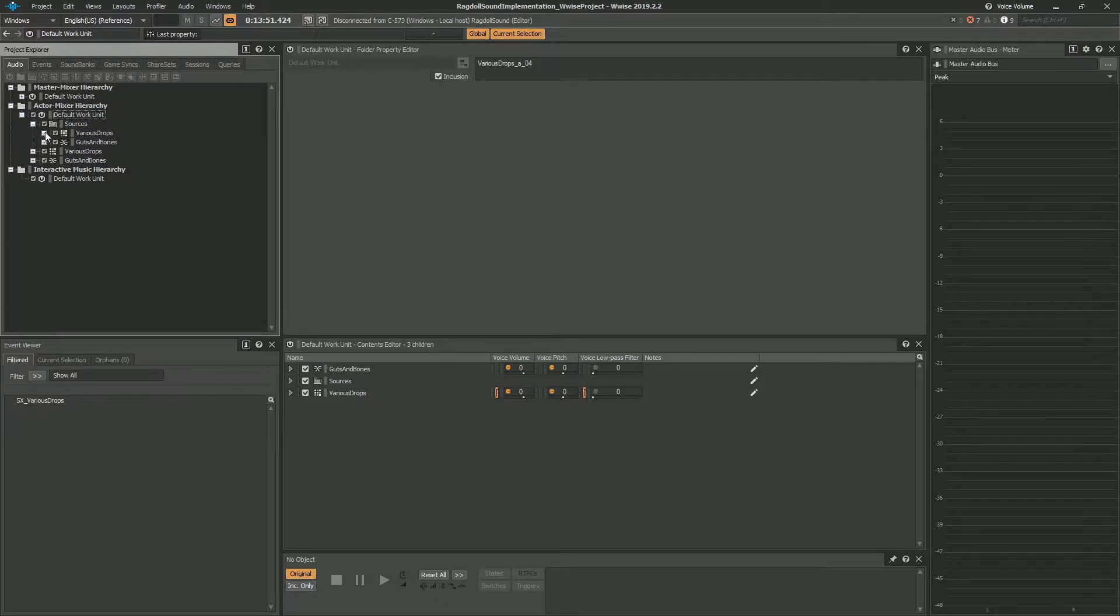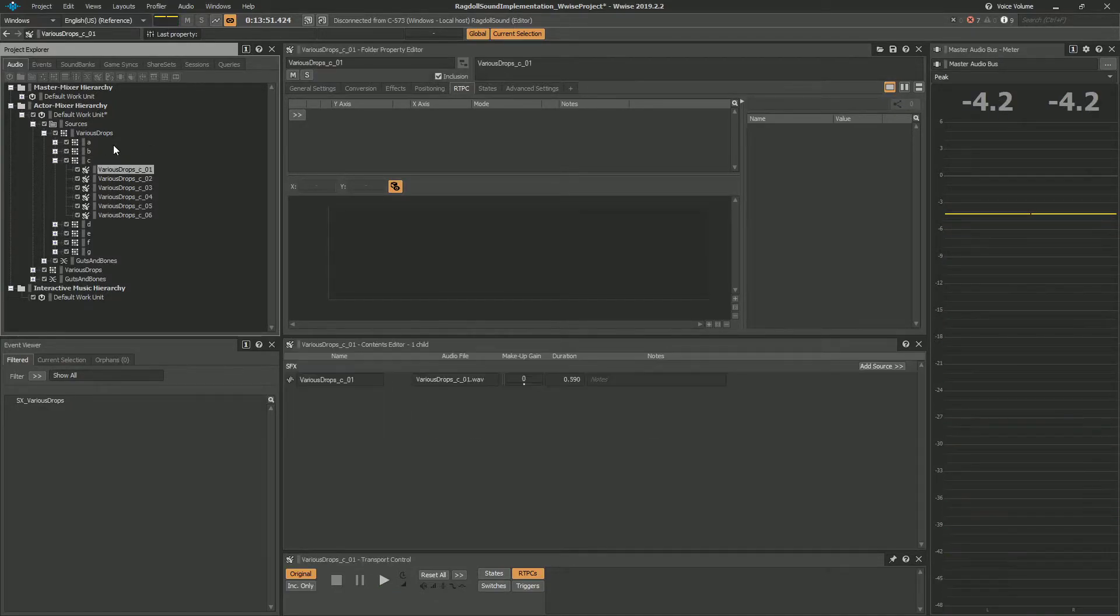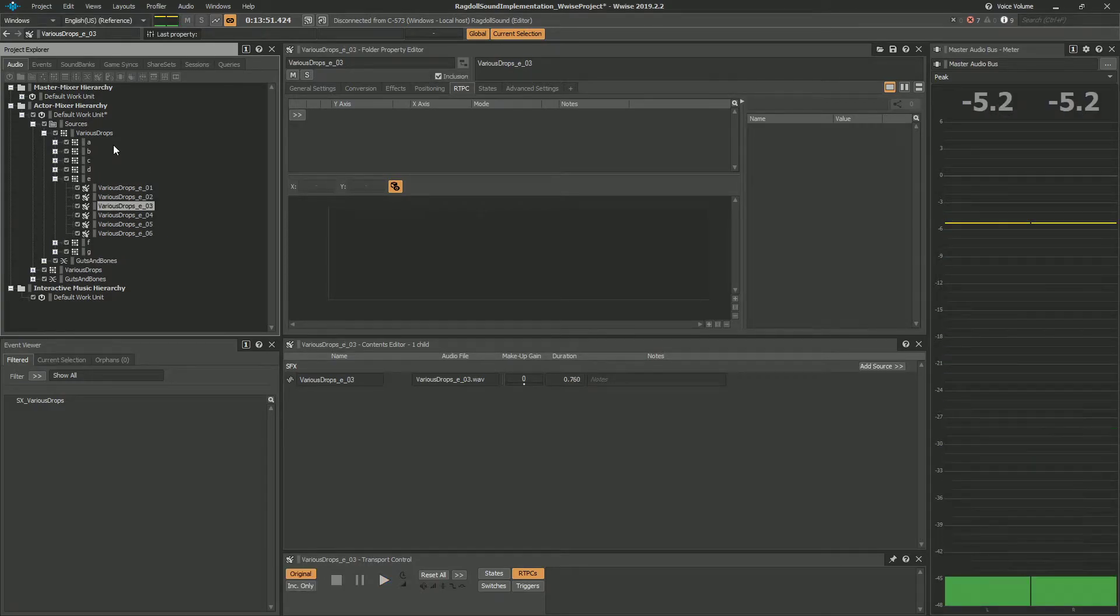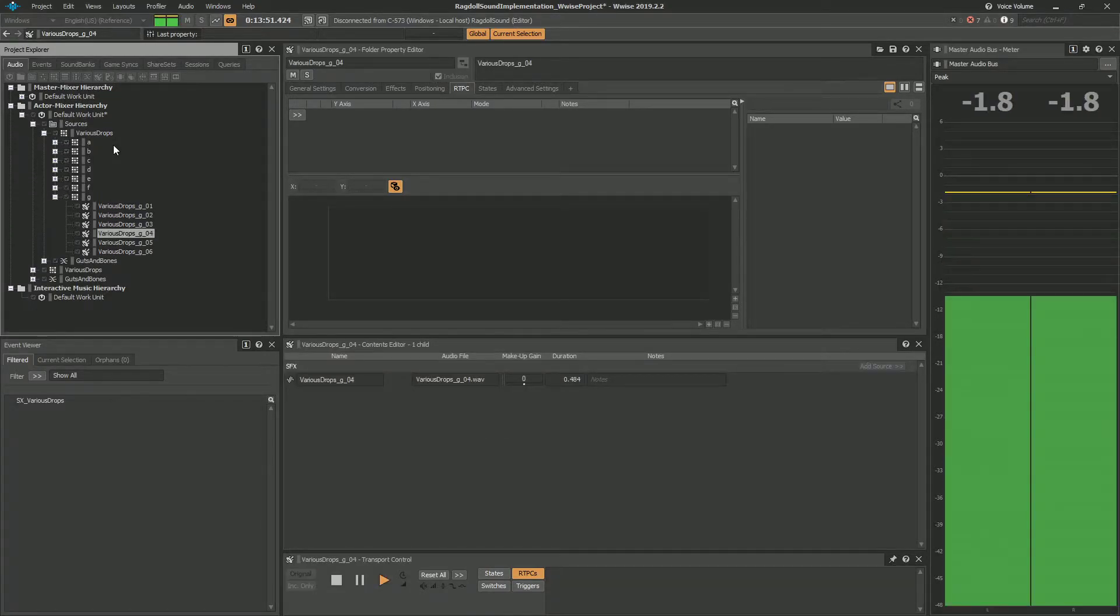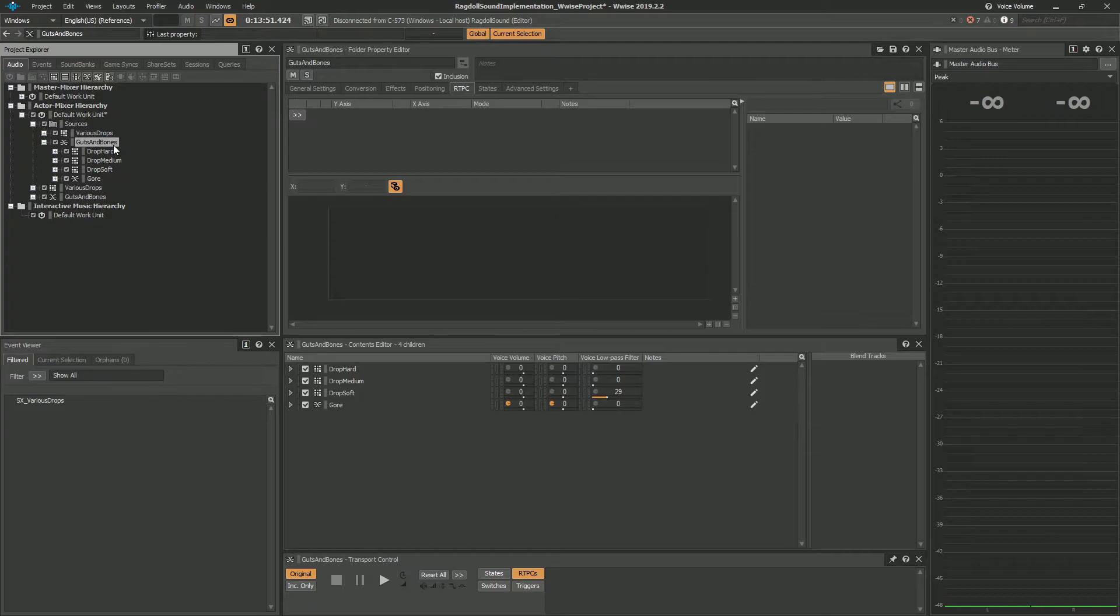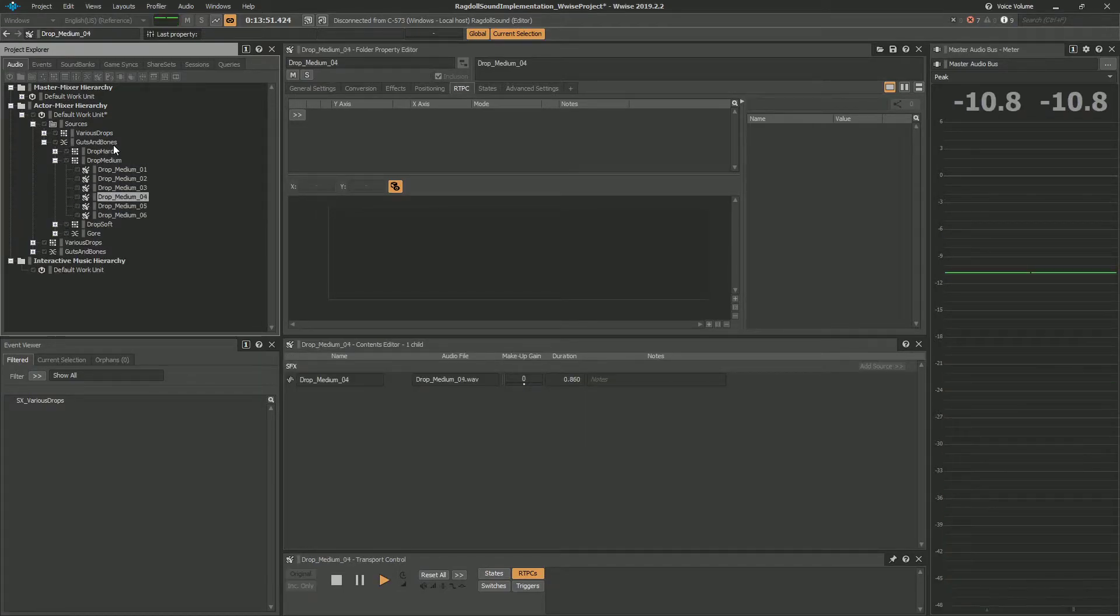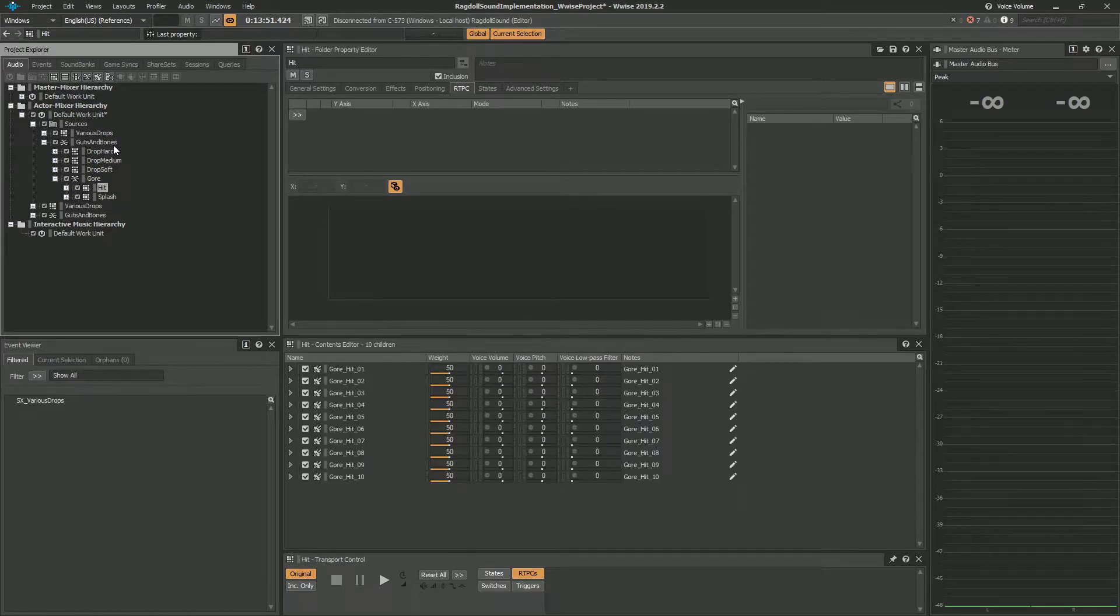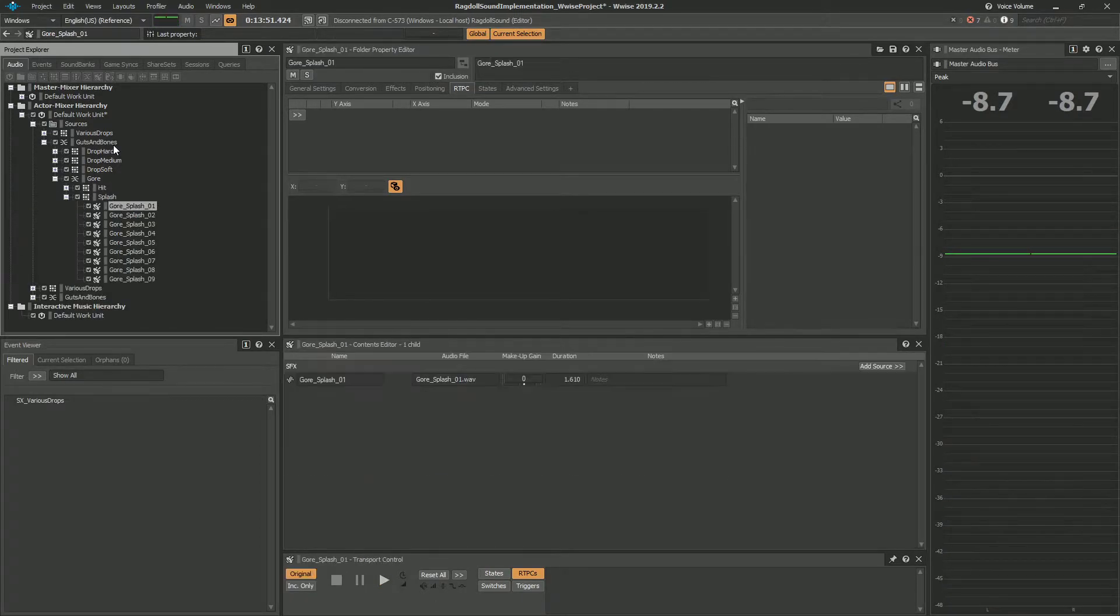And let's hear the sources first. So those are the varied drops and in here we have four layers, numbers that are played in a certain way, but let's first hear the elements. We have drop hard, we have drop medium, and we have drop soft.